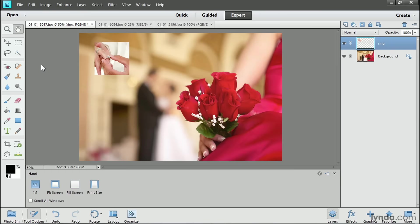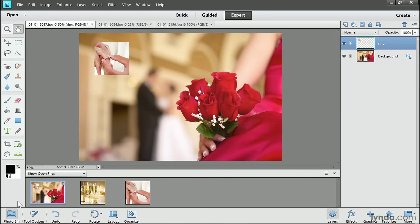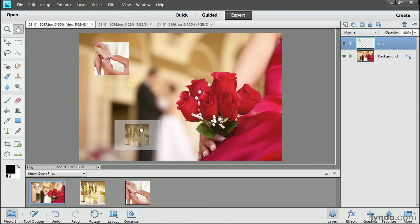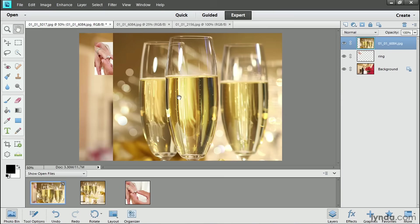I'll come back down to the taskbar and click on the Photo Bin button again. And then I'm going to select this photo of the champagne glasses. If you look closely at this thumbnail, you'll see that these champagne glasses have stems and bases. But if I click and drag the champagne photo from the Photo Bin into the document window, it comes into the composite without its stems and bases. And that's because it's much taller than the background image.